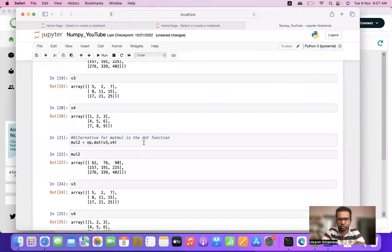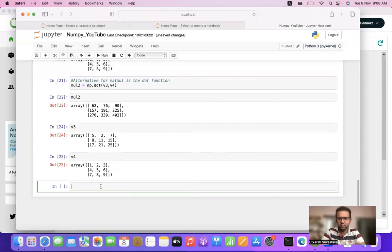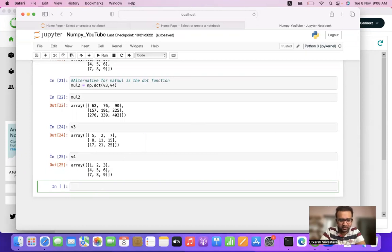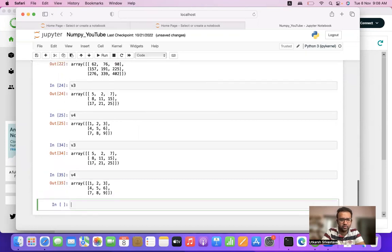In the previous video we saw matrix multiplication — how we do matrix multiplication using NumPy. In this video we will see basic arithmetic operations we perform on two matrices, and we'll also see how we perform that in NumPy.